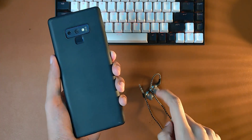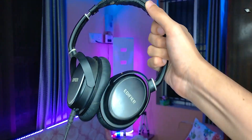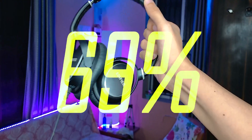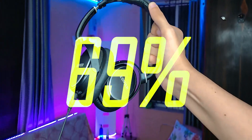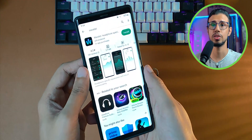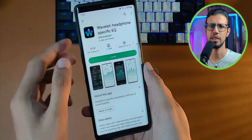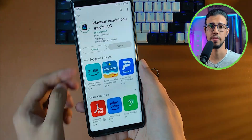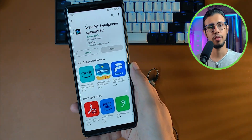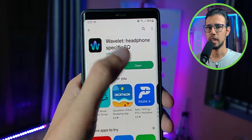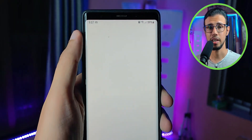Here's how you can instantly improve your audio experience by 69% completely for free. Just use this app called Wavelet. It's a really great equalizer. You can download it for free from the Play Store and get started immediately.